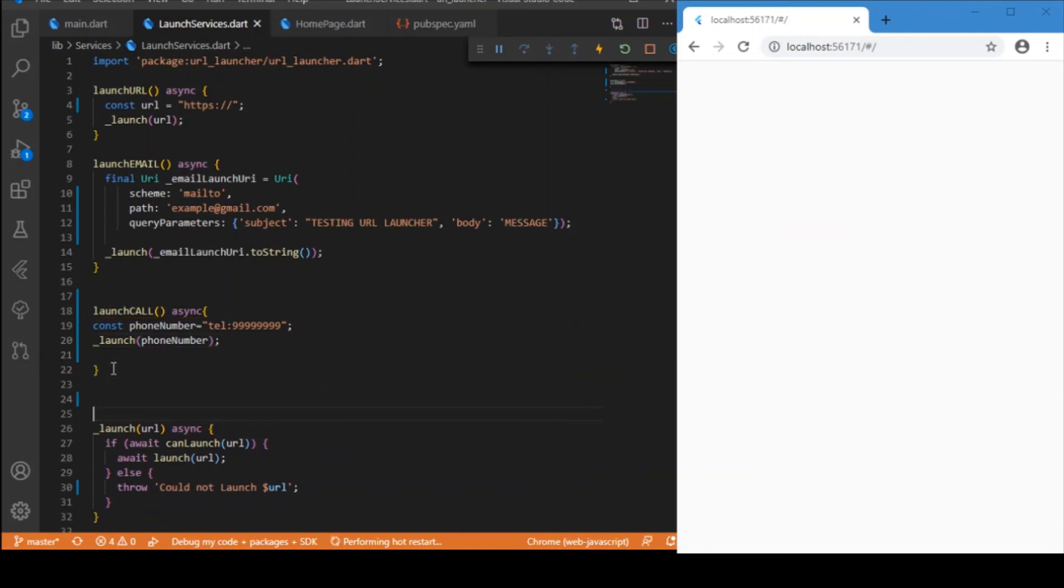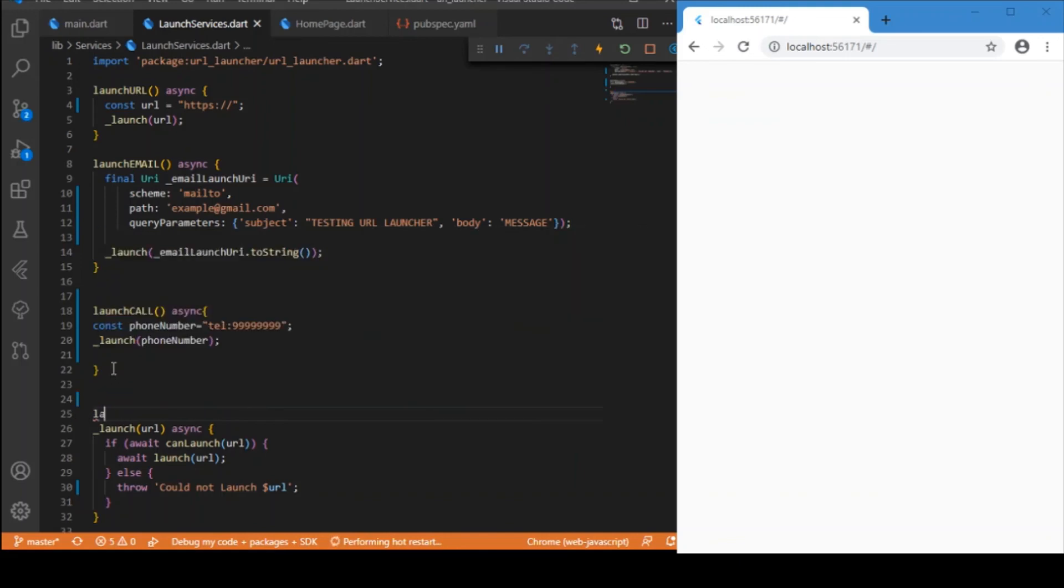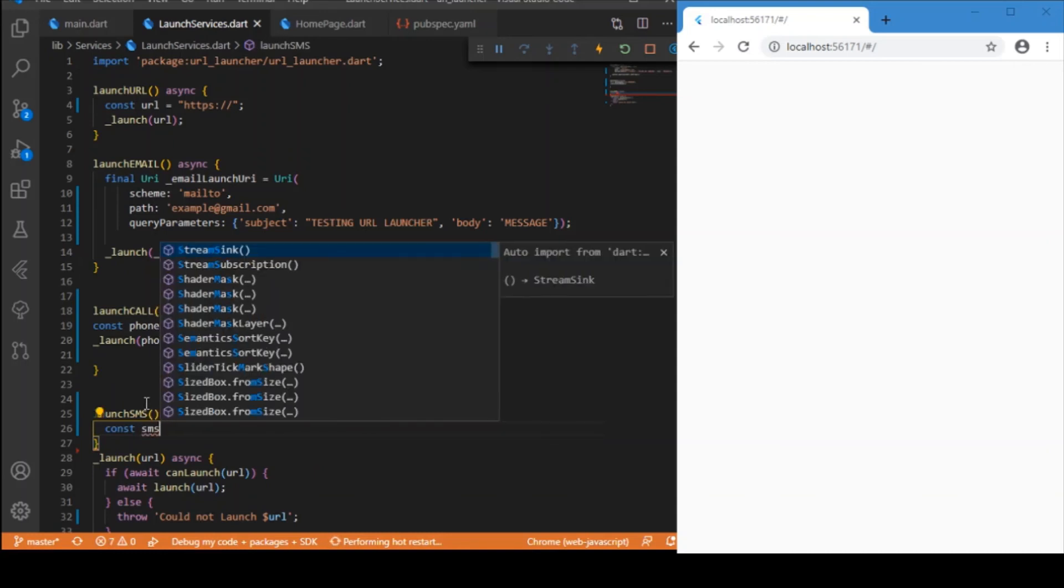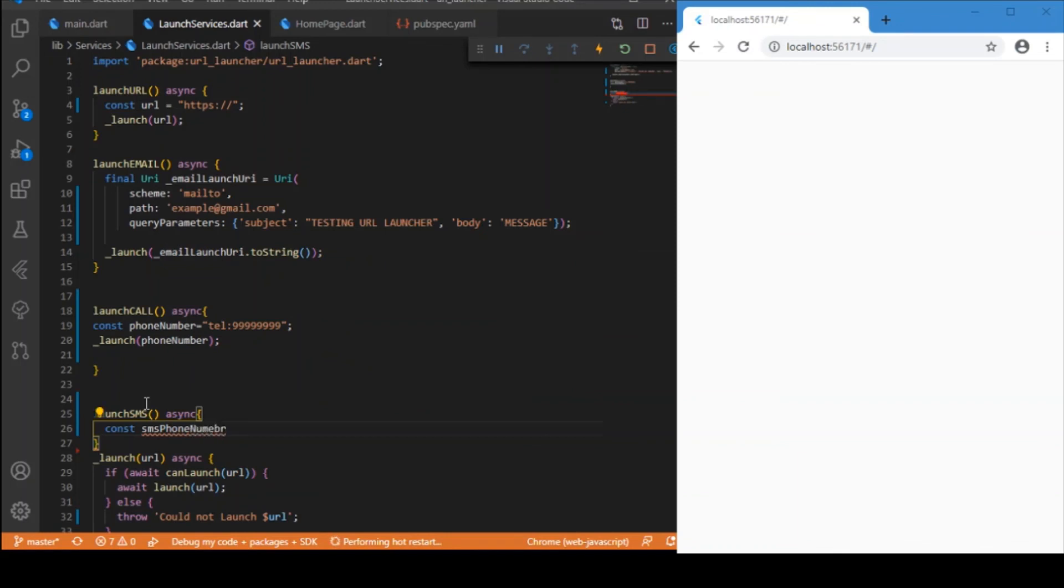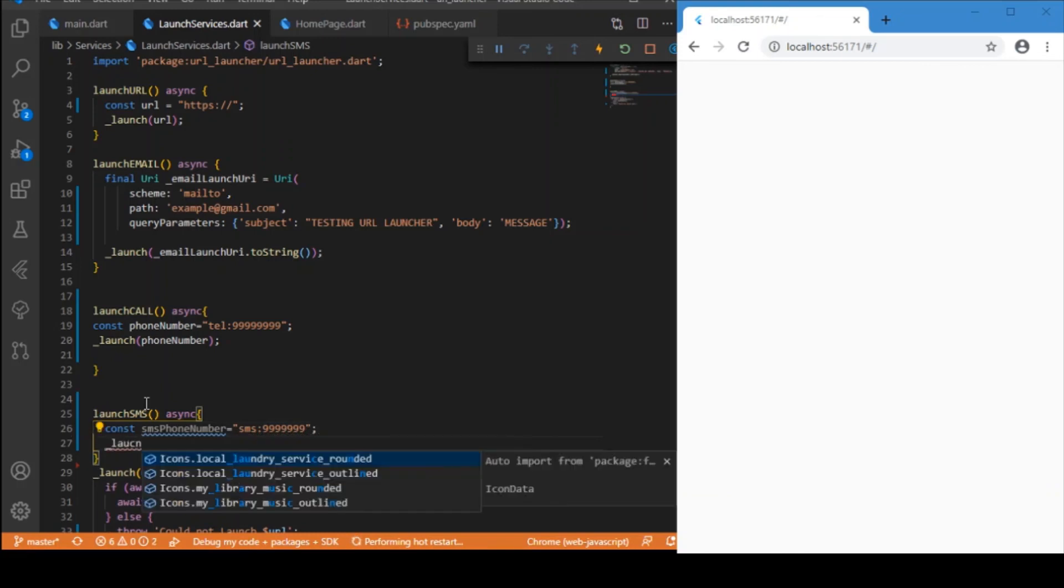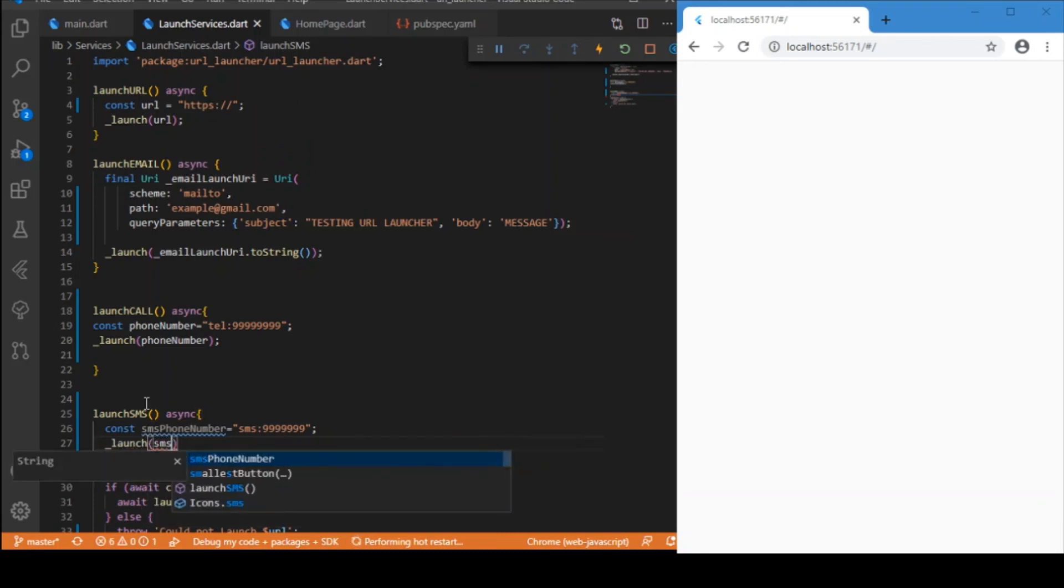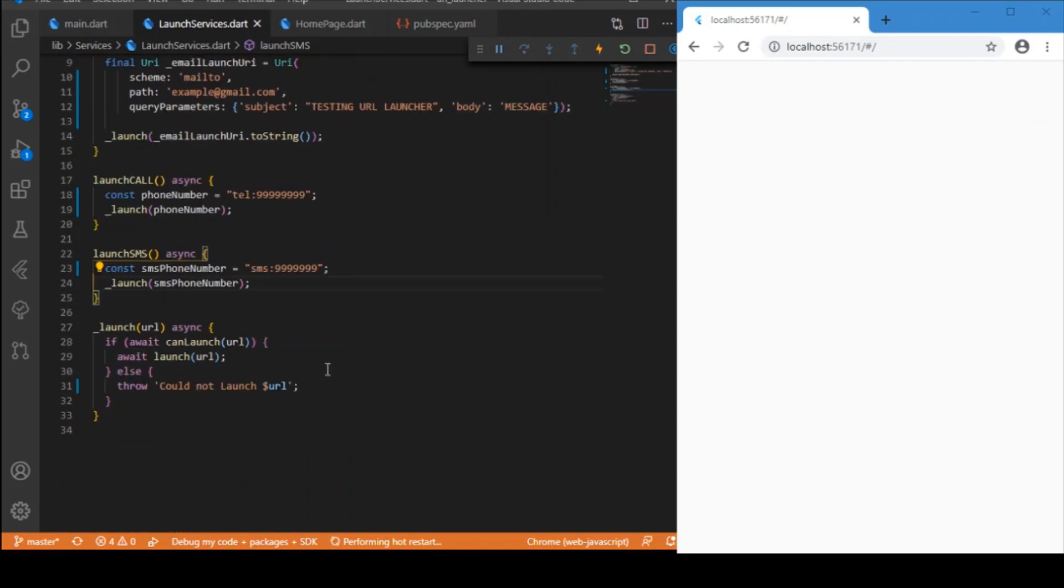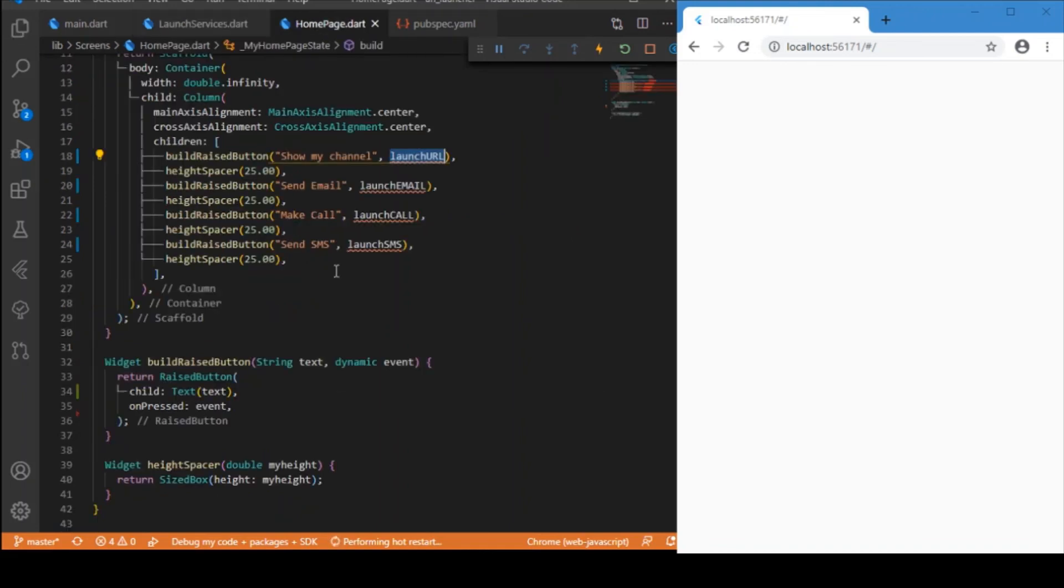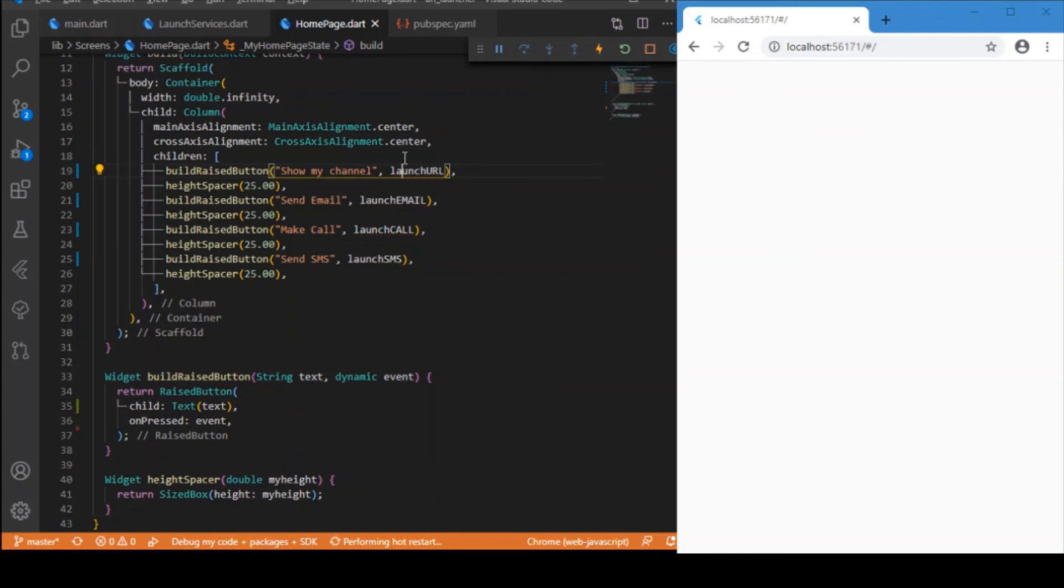And the last one is sending an SMS, launch SMS which is again an async function. In this case it again takes the phone number with the prefix keyword which is SMS followed by a valid phone number. Again, use the launch function and pass the SMS phone number. Well that's it. Go to the home page and import that library, just refresh the app. We got the UI ready, let's check out the functionality.